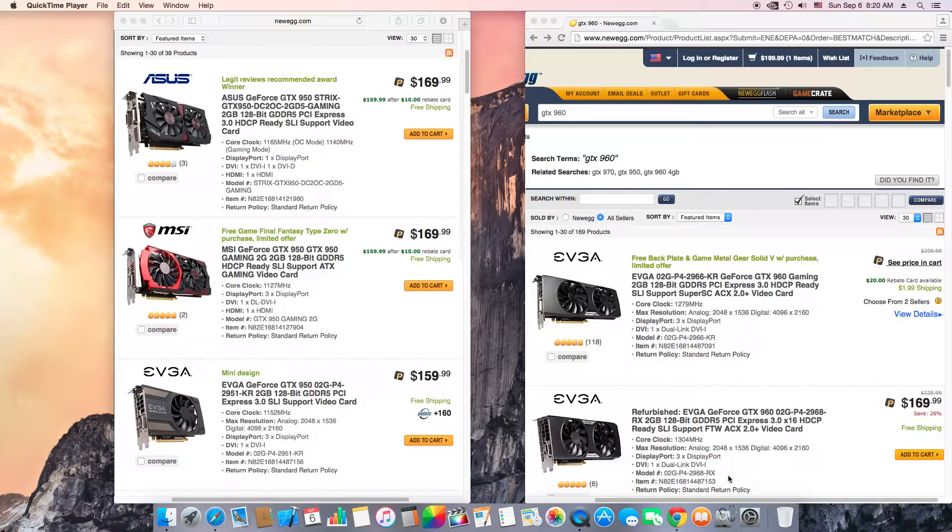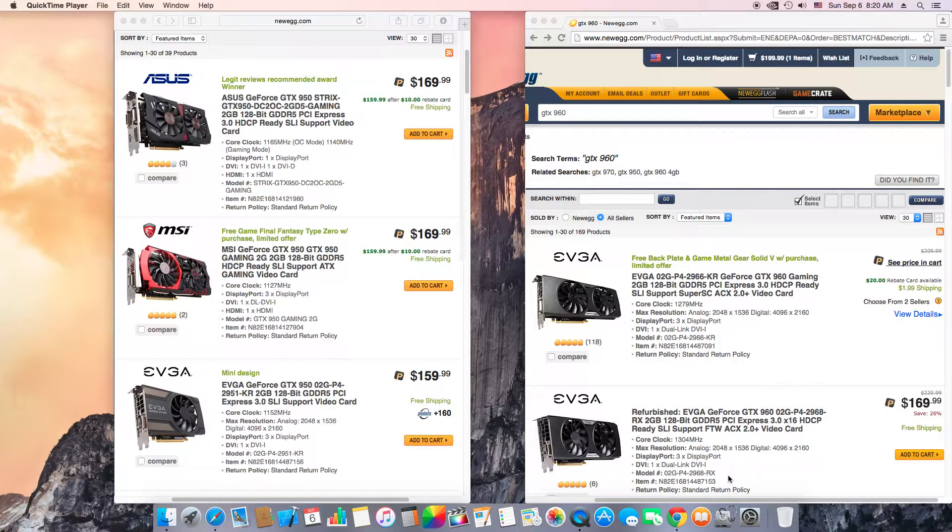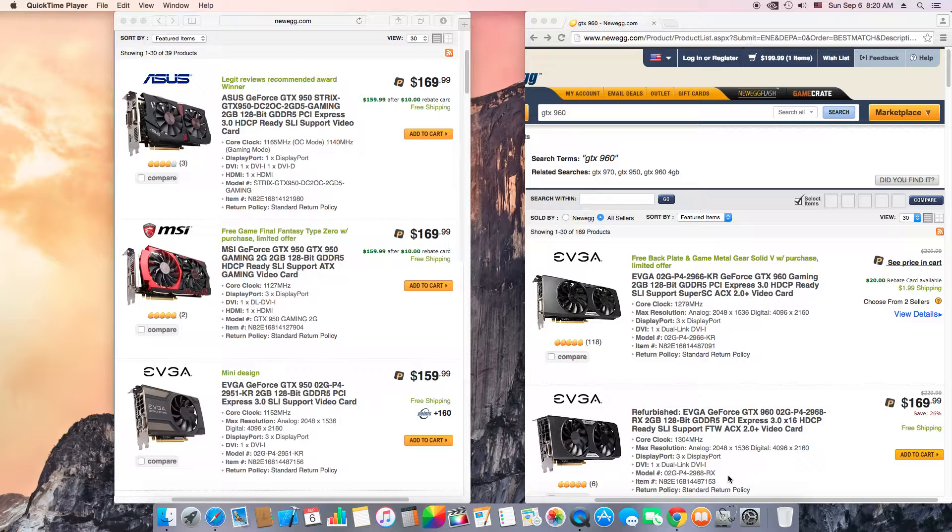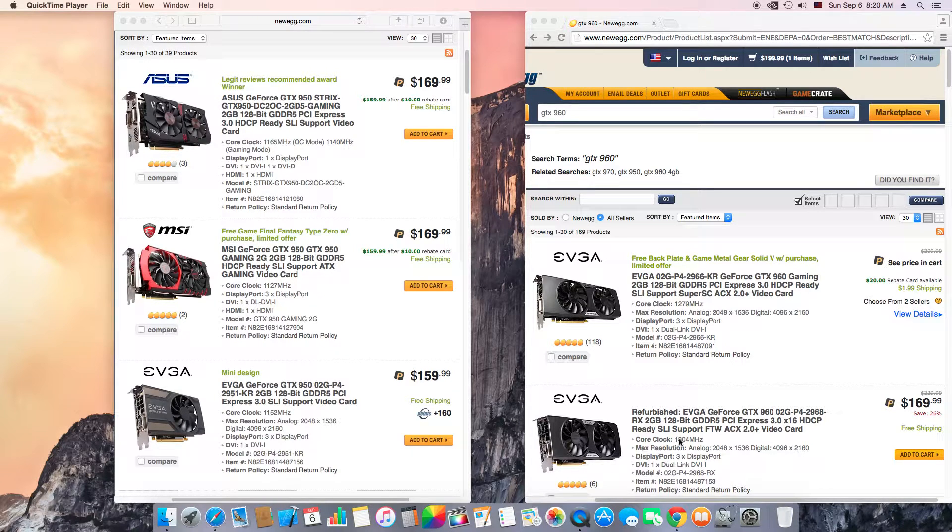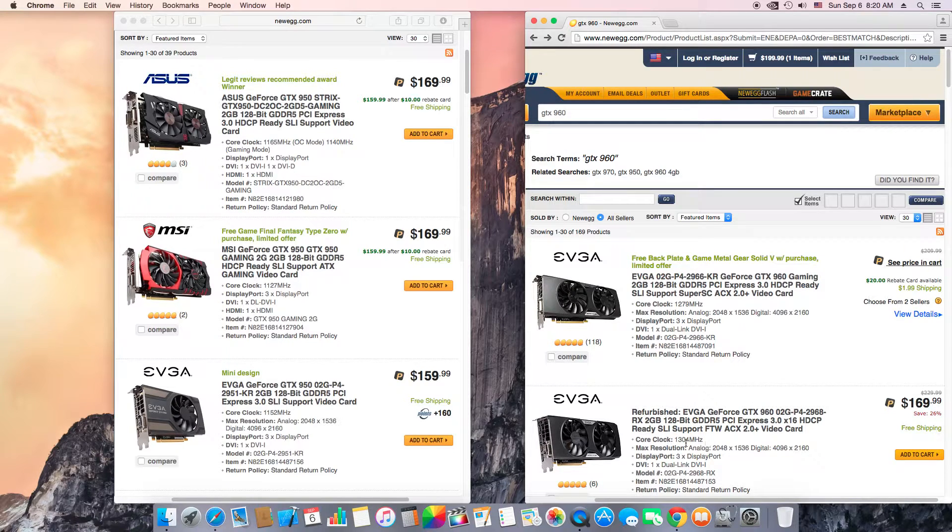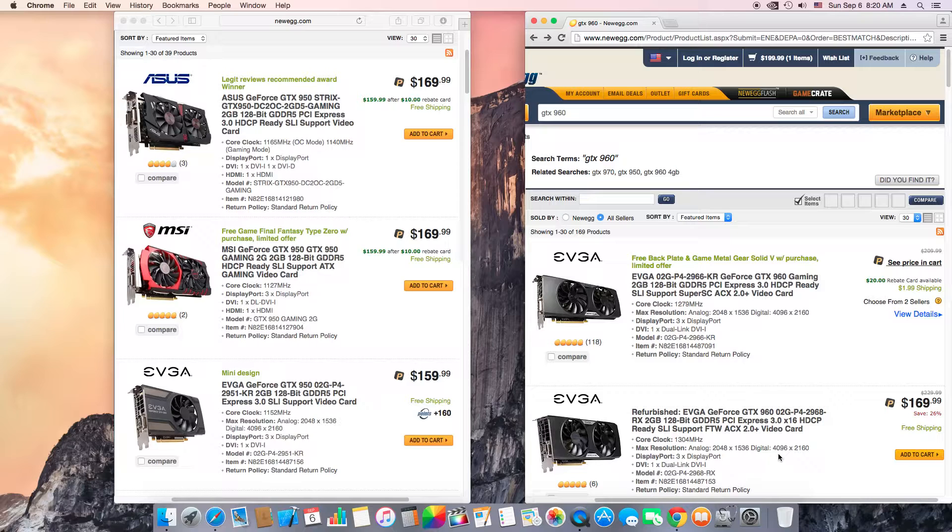And if you want to get the FTW GTX 960, that's like a dime a dozen. A 960 FTW is basically the top end GTX 960. It's higher clocked, as you can see, the clock speed is 1300 megahertz and the turbo boost I think is 1360-1370 if I'm not mistaken.